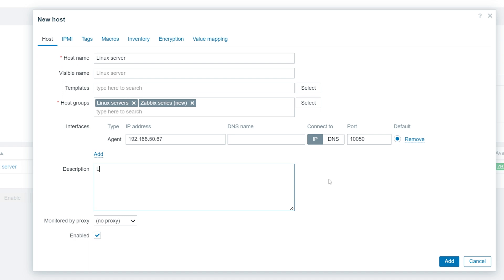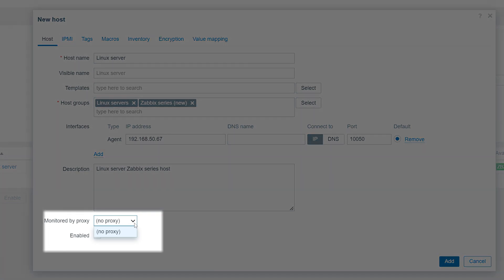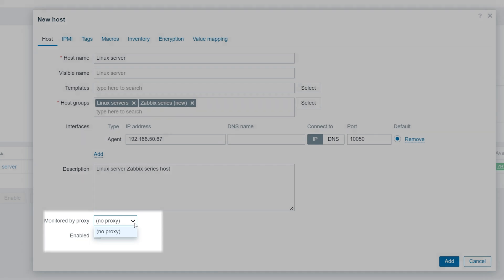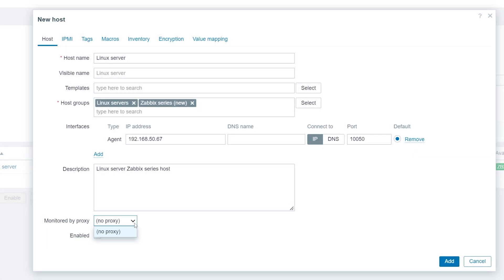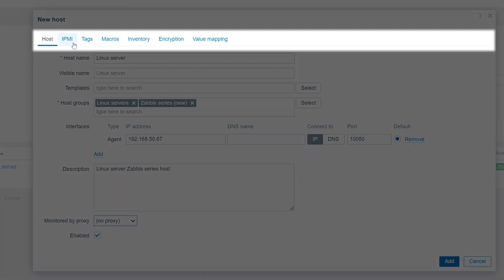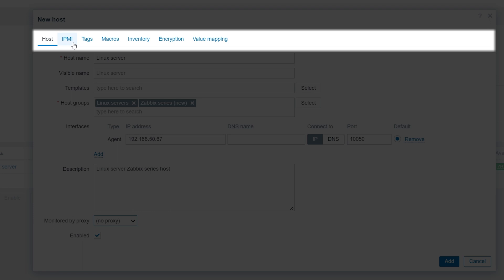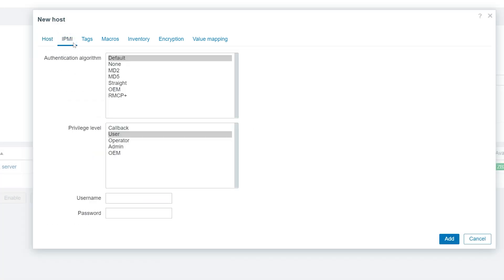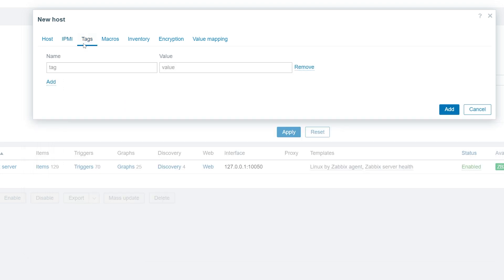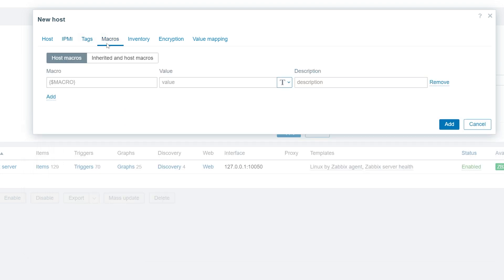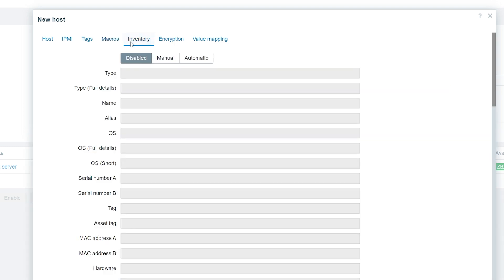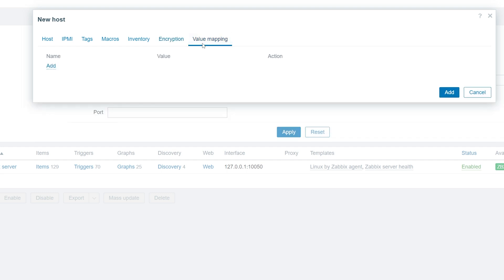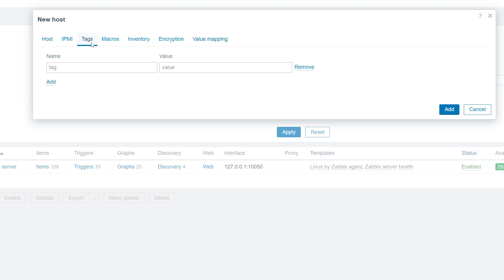The description field can be used to provide additional information about the host to our team members. Lastly, if we have a single or multiple Zabbix proxies deployed in our environment, the monitored by proxy drop-down will allow us to specify which proxy should monitor this host. Since we haven't deployed any Zabbix proxies, we will simply leave this field with the no proxy value and let Zabbix server directly monitor this host. At the top of the host configuration screen, we can switch between multiple different tabs where we can configure additional attributes for our host, such as IPMI security settings, provide tags and user macros, configure the host inventory mode, enable encryptions for connections to and from host, create value maps for discrete metrics, and more.